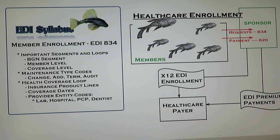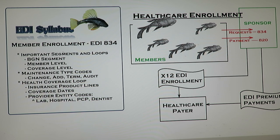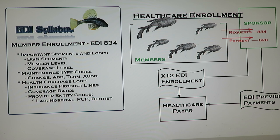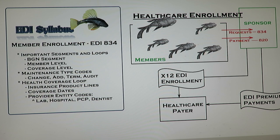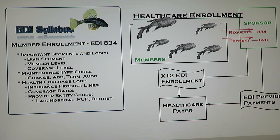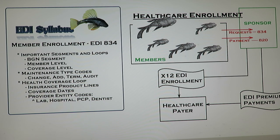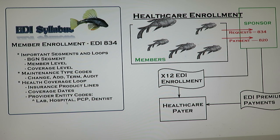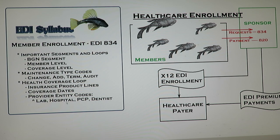For the overview of this video, we're going to be going over the important segments and loops. We're going to go over the beginning segments and then the most important parts of this transaction: the member level and the coverage levels. We'll go over how to change, add, and terminate a member, as well as going over the health coverage loops, product lines, and the dates, as well as some provider information. Hopefully this will be a helpful introduction to this transaction.